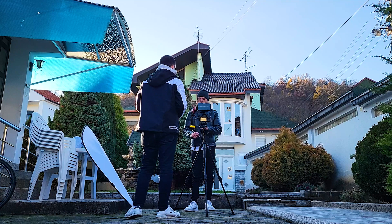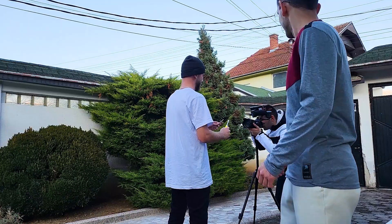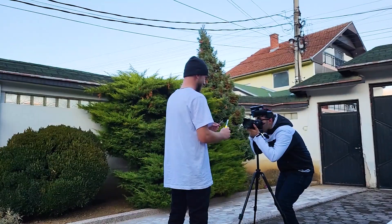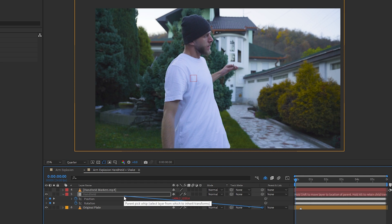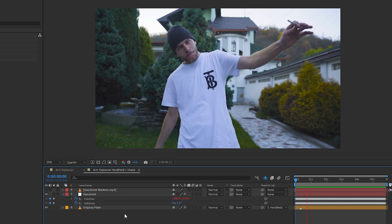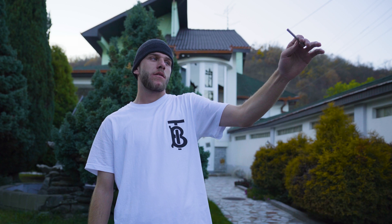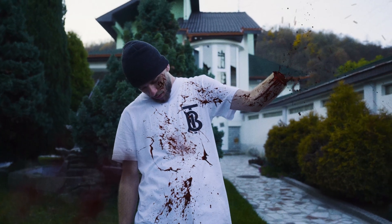We made sure to use a tripod so we wouldn't have to worry about tracking the camera motion, but then add the handheld camera movement in post by shooting a couple of squares drawn on a whiteboard, tracking it, and then applying that movement to the footage. We also got a clean plate. For VFX shots, I like to color correct them first so I can more easily match the effects and do the color grade last.